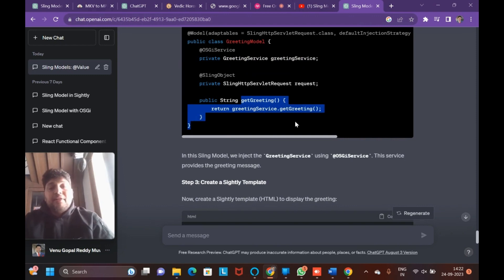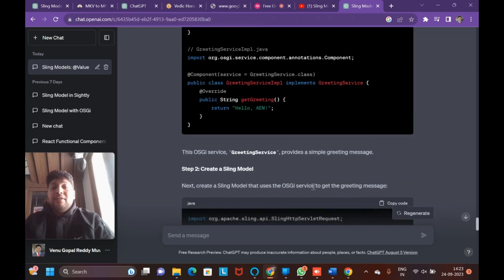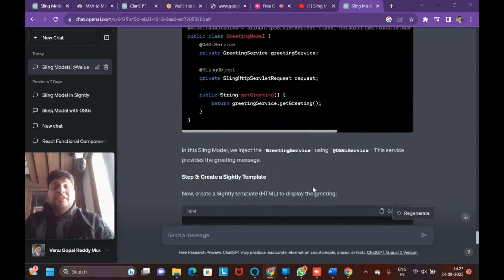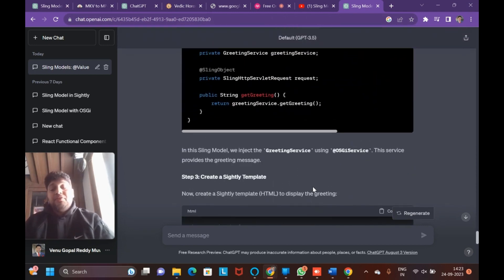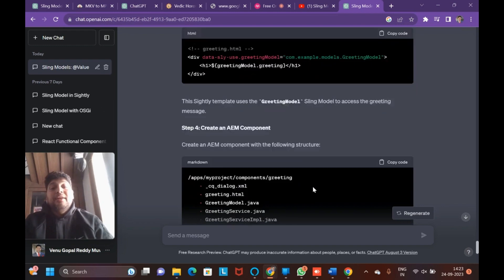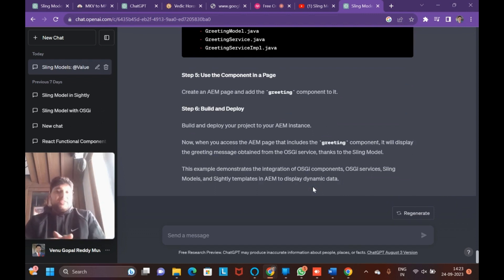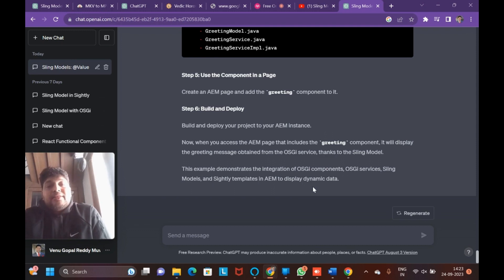Normally they might ask: if I have multiple service implementations of the same interface, which one takes priority? It depends on the service ranking — you can mention the ranking in the @Component annotation and the highest ranking will be used. Another approach is using service targets: when you have three service implementations, you specify a target filter and whichever target is mentioned will be the service that gets injected.